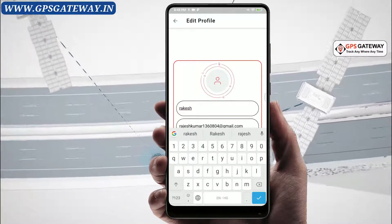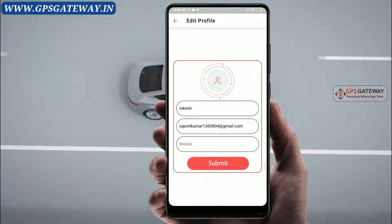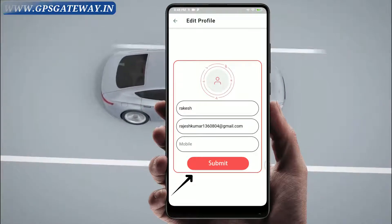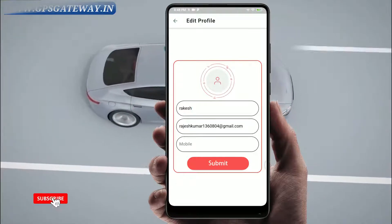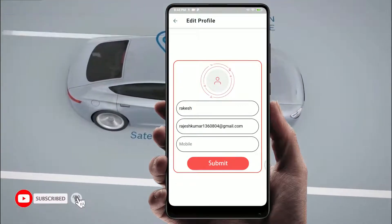Once you update the information, click on the red box below so that the information you have updated gets saved.